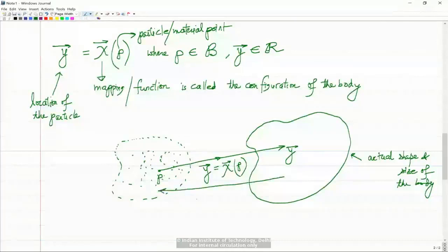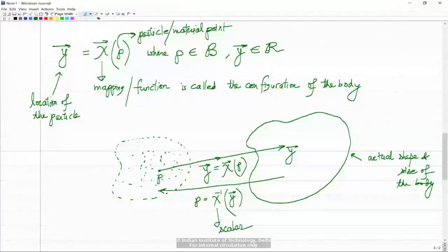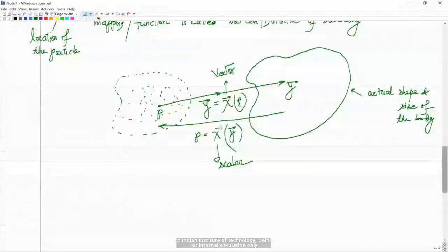So I hope that is clear to everyone so far. There are some questions: how does configuration change? When you deform the body, the configuration changes because particles go to different locations. Sachin asks: can you again explain region and configuration? Region is the space occupied by the body, and configuration is this mapping. The cylinder twisting example shows that the region stays the same but the individual particles go to different positions, so the mapping changes and therefore the configuration changes.